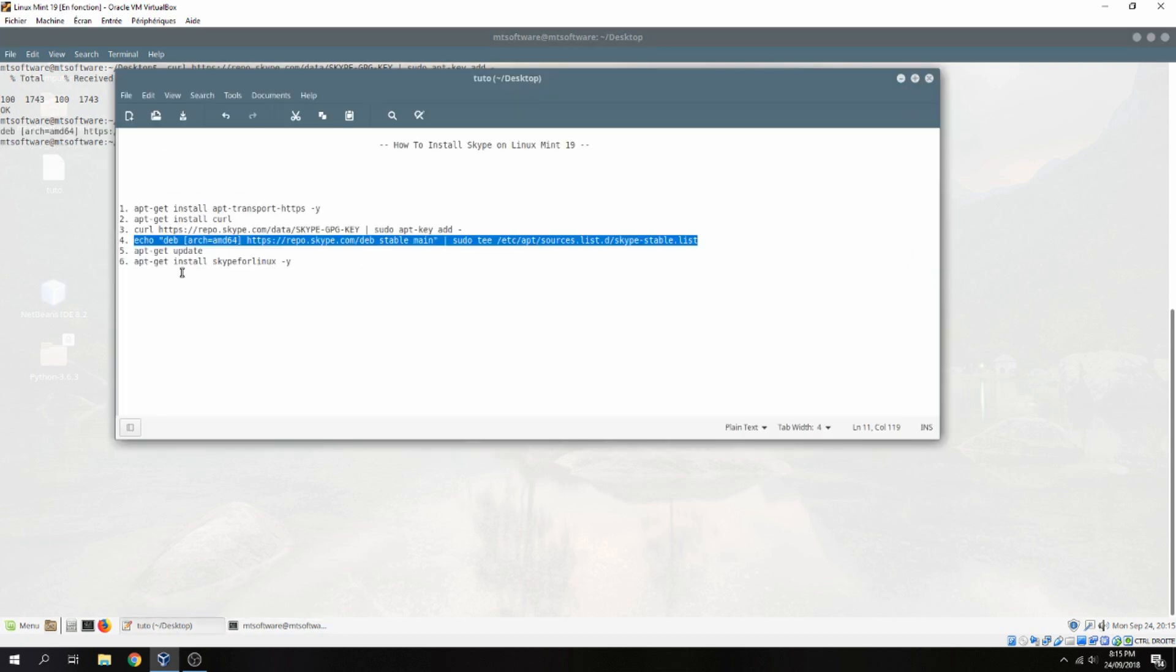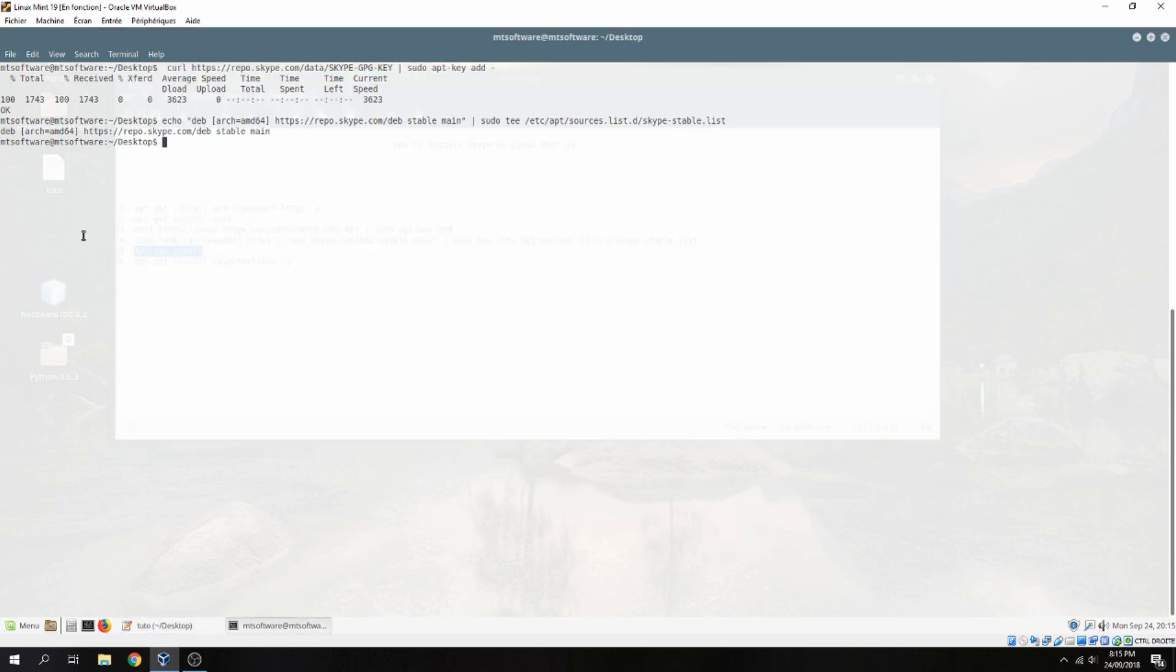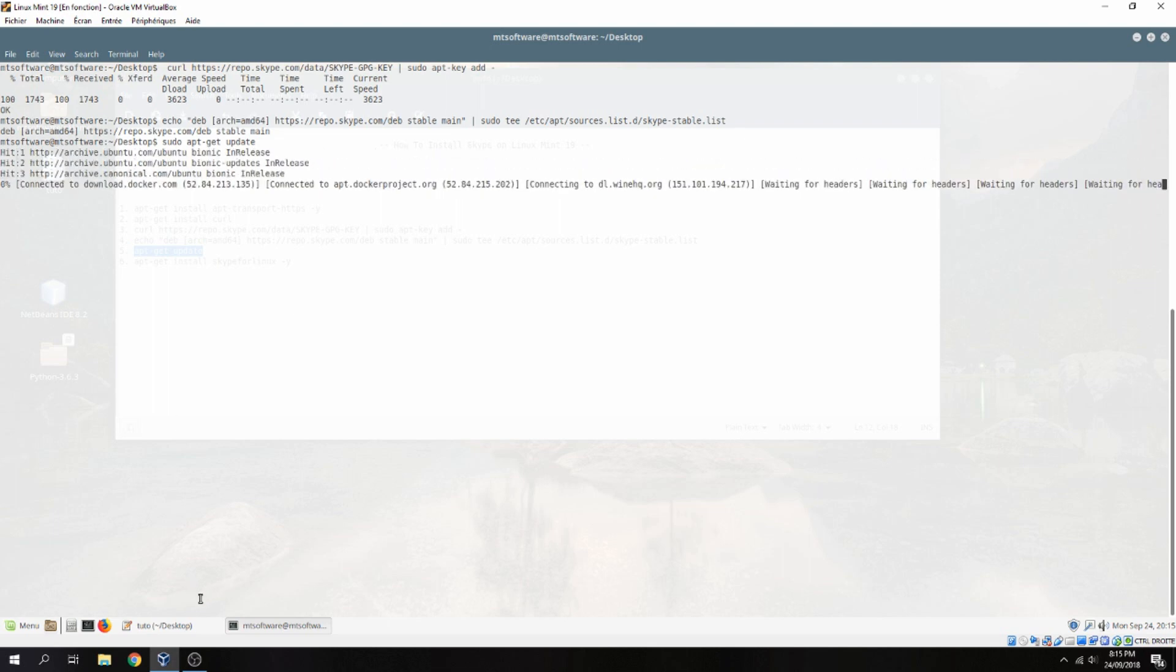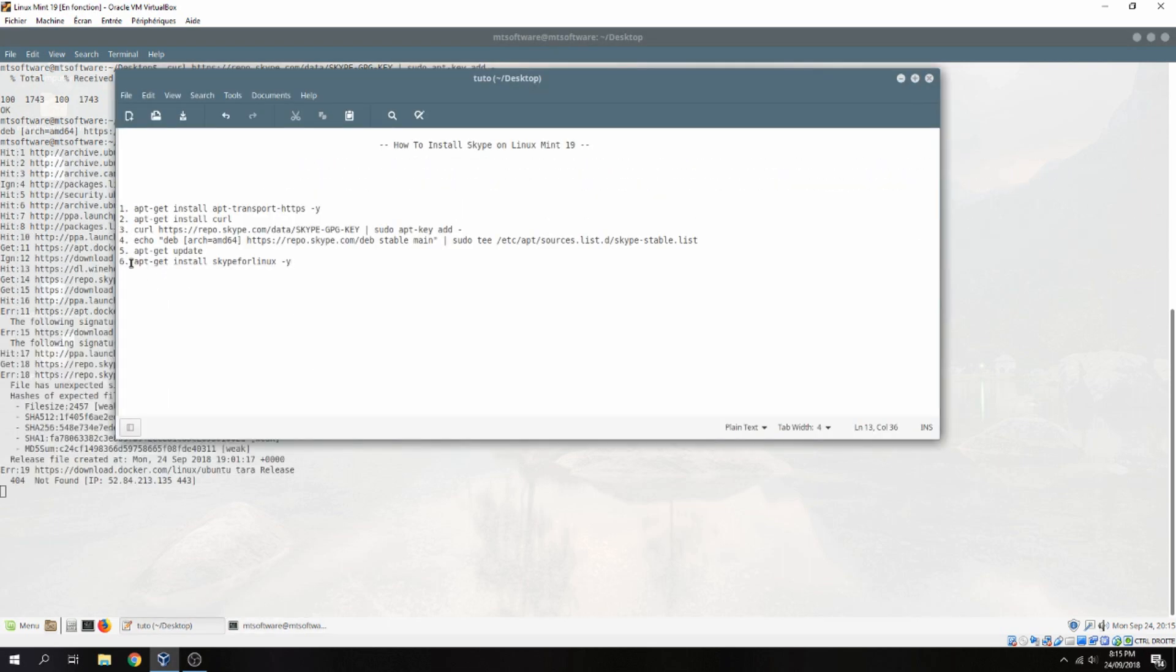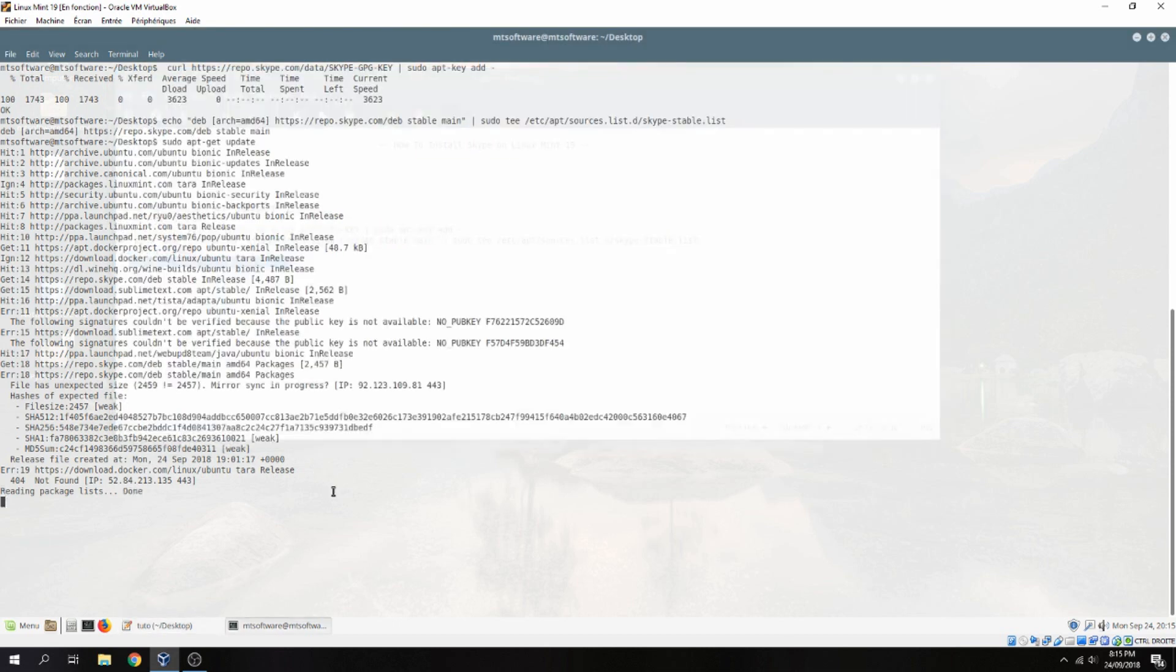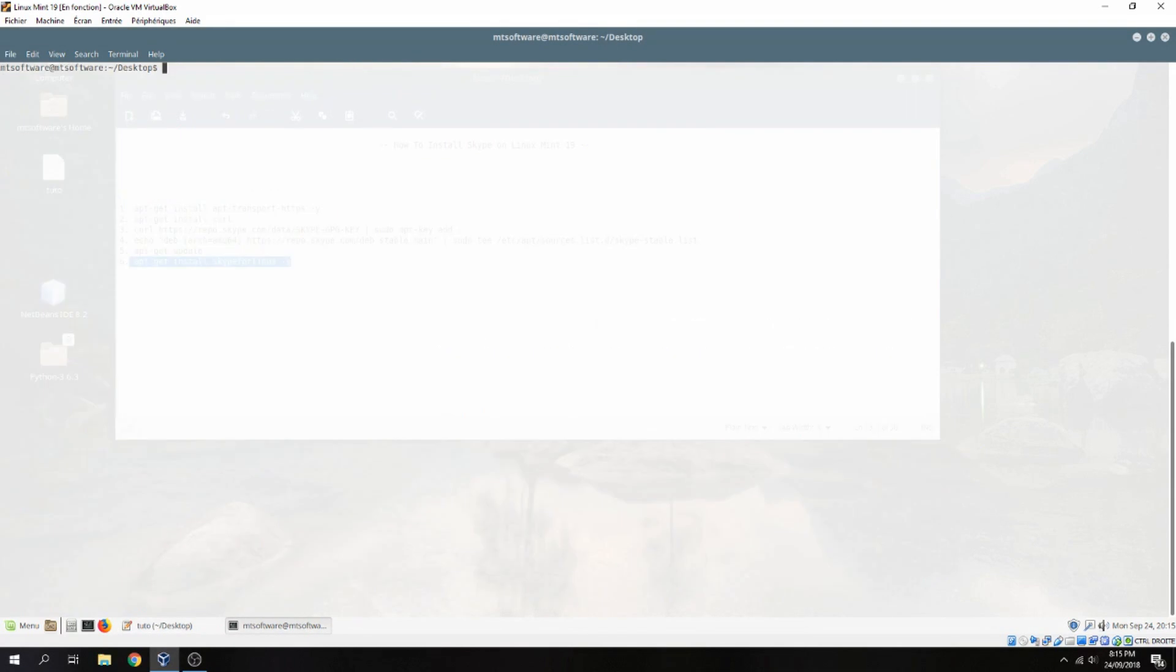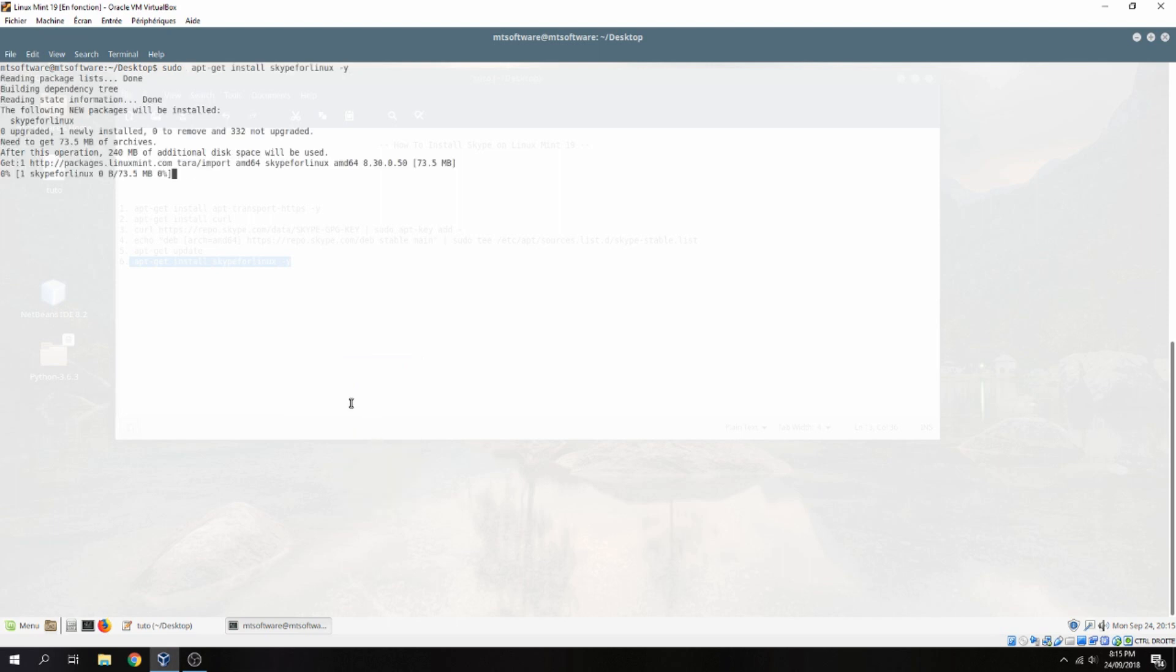And now we must update. And finally, sudo apt-get install skype for linux. And it starts to install, so please wait.